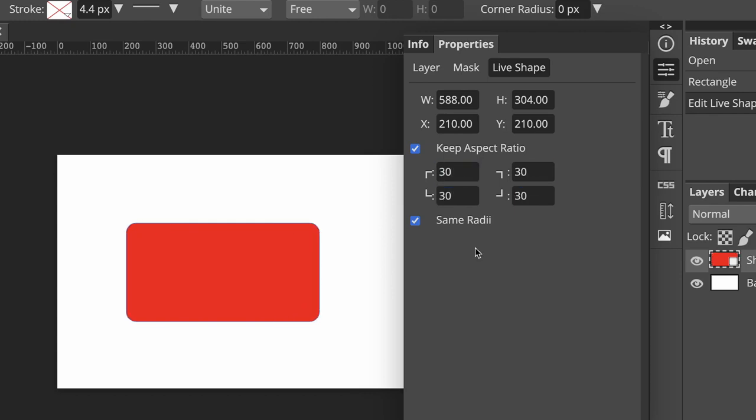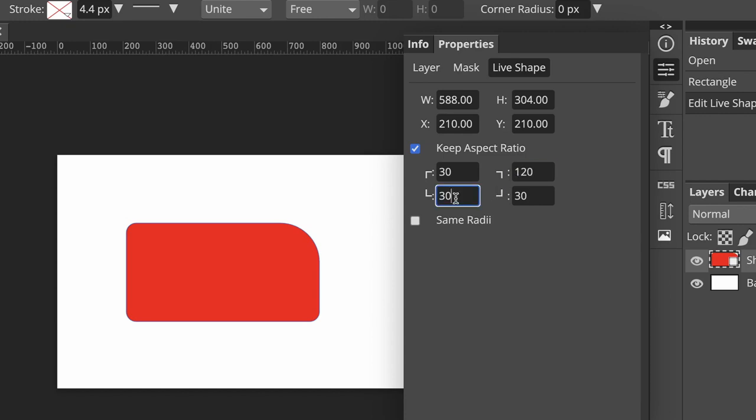If you want to have one corner that is slightly different, then you need to uncheck the same radii box. Now I'll put a higher number, such as 120, just in the top right-hand corner. Press Enter and now you see how the corner has changed. Now in the bottom left-hand corner, I'll put 120 again.